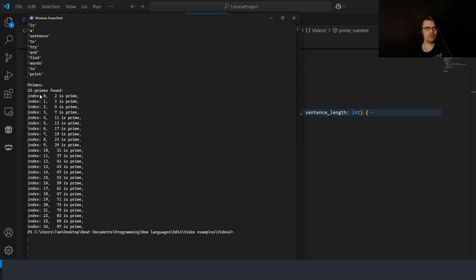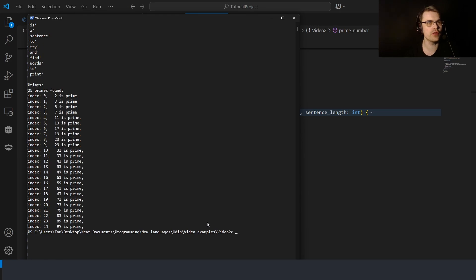Running `odin run .` shows the output: for print_words, each word from 'this is a sentence to try and find words to print' is printed on its own line — exactly correct. The prime numbers also print correctly. That's all for this episode — next time maybe input and output. Let me know if you have any questions, see you next time.